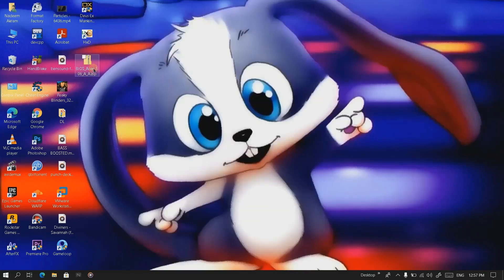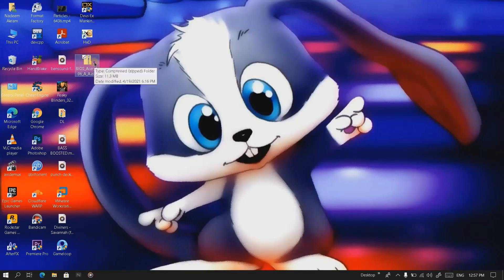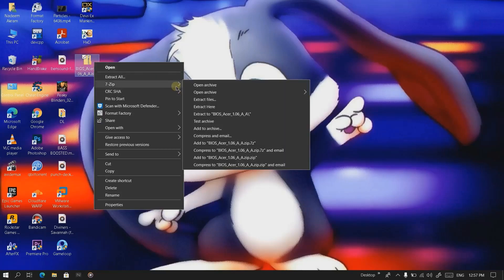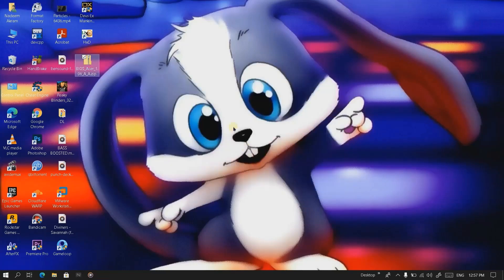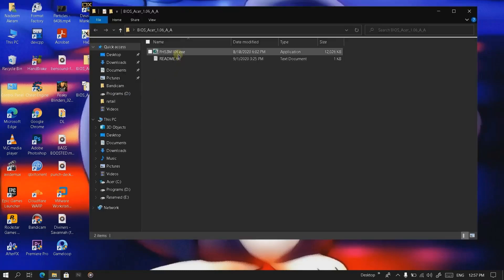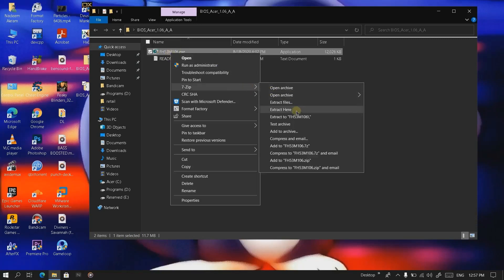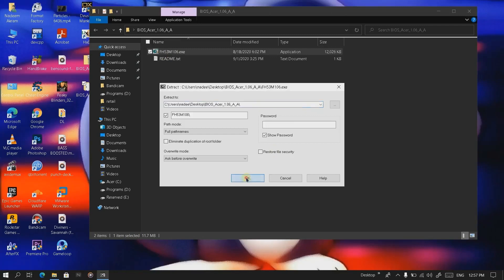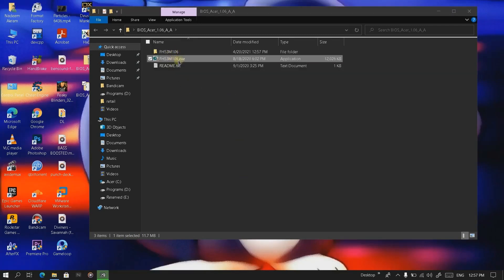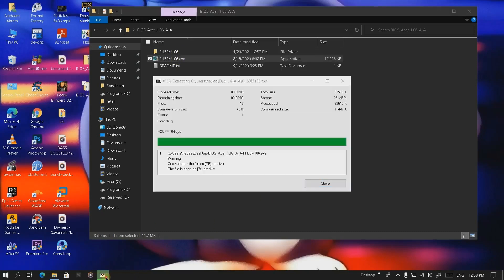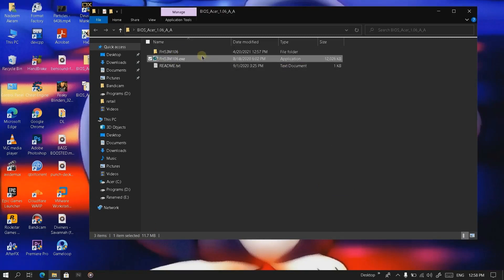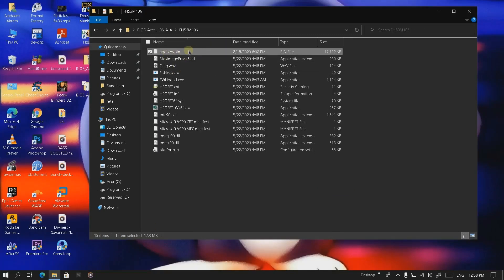I've already got these softwares installed and the BIOS file present on my system. What we're going to do is right-click on the BIOS file, extract files. Here we got our folder. Then right-click on the exe file, go to 7-Zip, and click on extract files. You can also extract it using WinRAR — that's no problem.